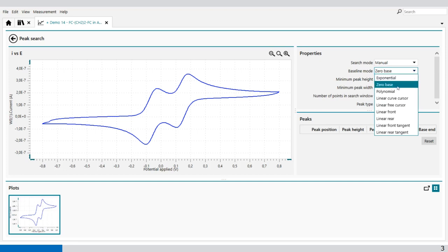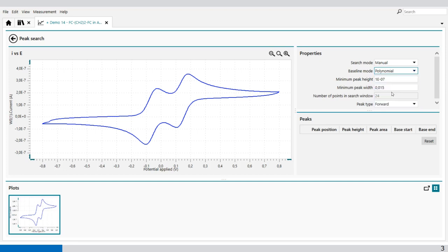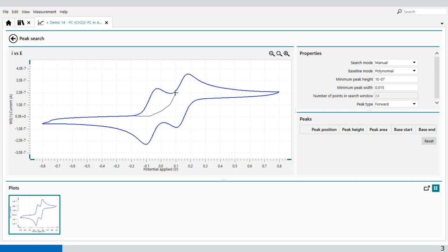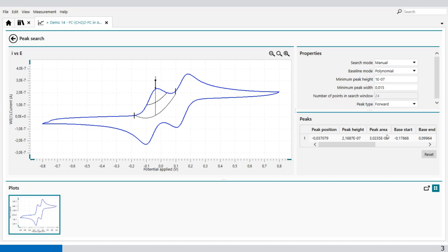Then we can set polynomial. With polynomial, you can select a few lines to create the baseline yourself. For example, with a few mouse clicks. Let's start from the beginning: one, two, three, four, five, six. And press enter on the graph, and it will automatically draw a line through the baseline. This is the polynomial. And then also we get peak position, peak height, and peak area, and the base.